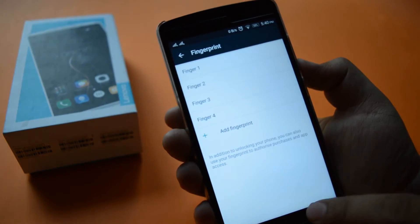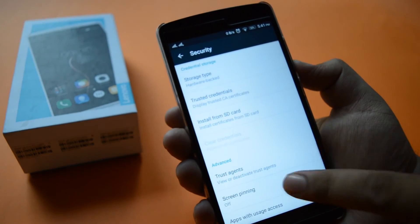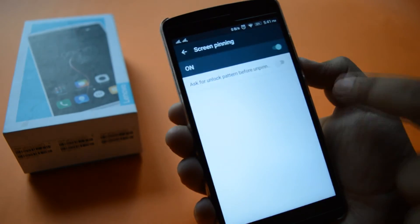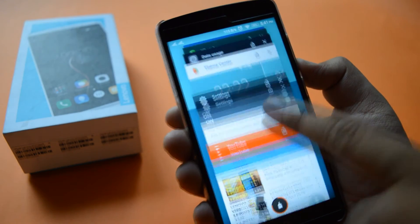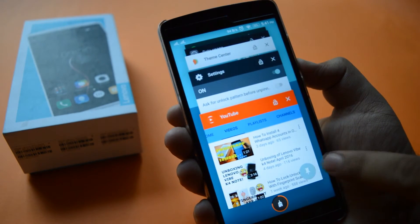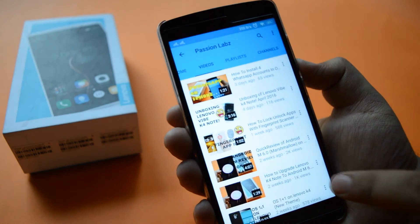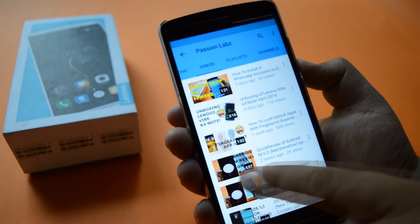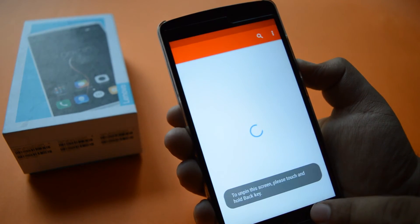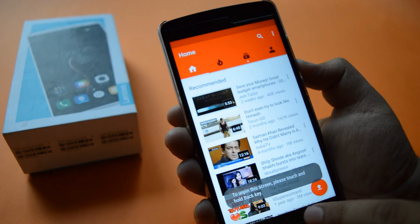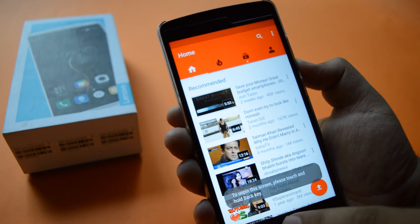Now you have a new option of screen pinning, which helps you lock your screen to any particular app — for instance, YouTube. You can see that the screen is locked to YouTube. If I wish to unpin this screen, I need to hold the back button for 2 seconds.